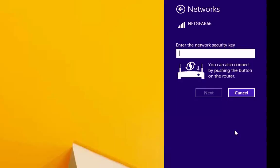If you have a security key, you'll have to put that in. Go ahead and click next.